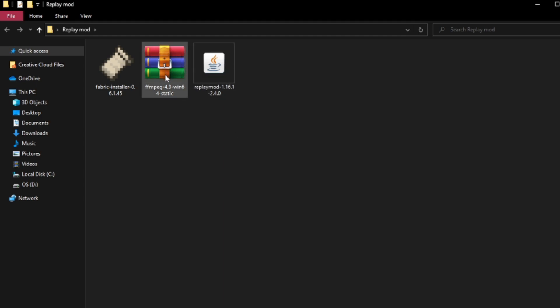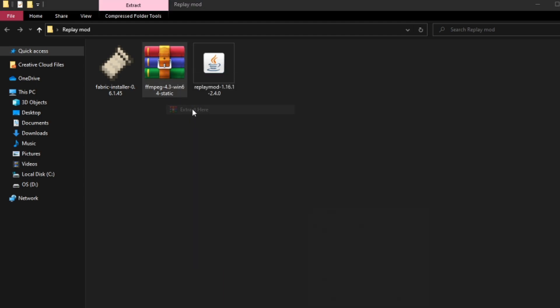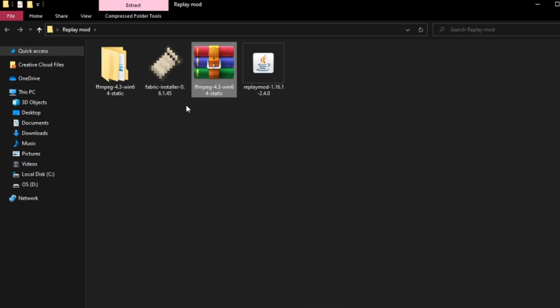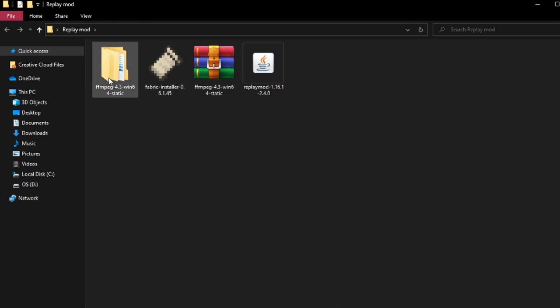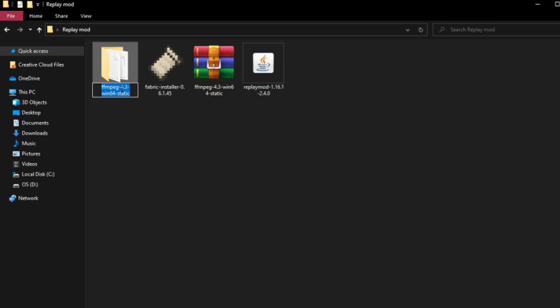So the first thing you want to do is you want to extract ffmpeg and you want to extract here, and it will create a folder like this. Once you've extracted it, you just want to rename this file ffmpeg.